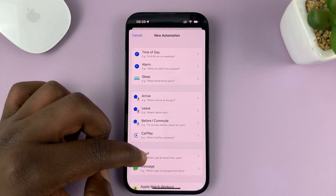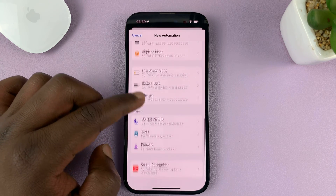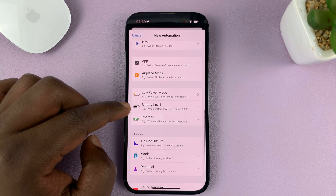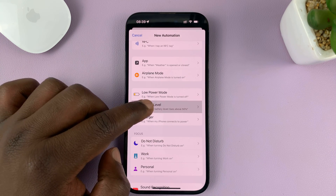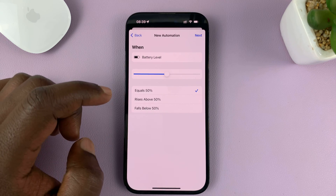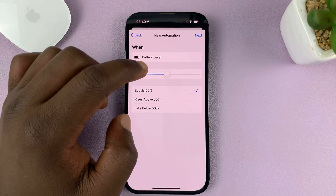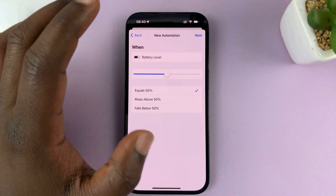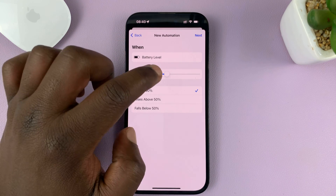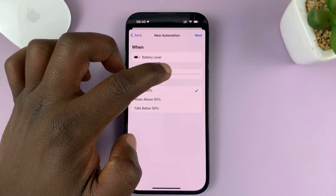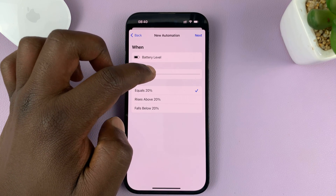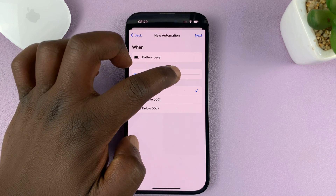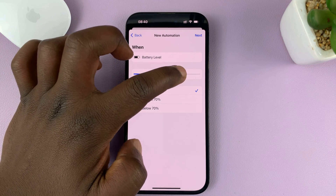From this list, scroll down and find Battery Level. Tap on that. Then choose the battery level at which you want to automatically turn on low power mode. The default is 50% — you can slide it down to go lower or right to go higher.